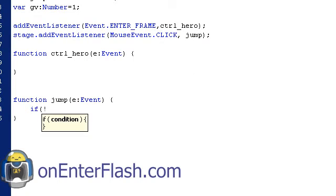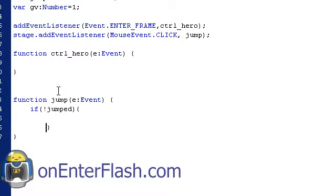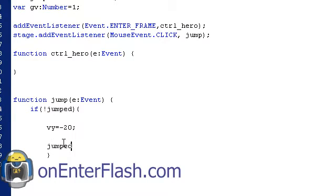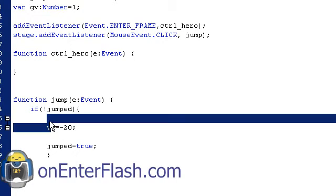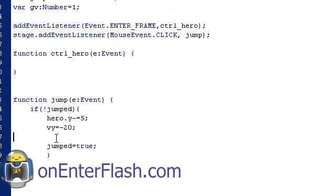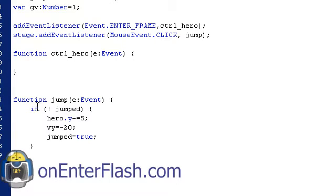So, if, put the exclamation point, which is saying not. So, if jumped the boolean, if it's false, then this will fire. And the thing that needs to fire is VY is equal to negative 20. And we want to set jumped to false. No, we want to set jump to true, because he has jumped. And the last thing I want to do is put that our hero Y is minus equal five. So what happens is we move our hero up, jump becomes true, and that's our jump function. We just created that first.